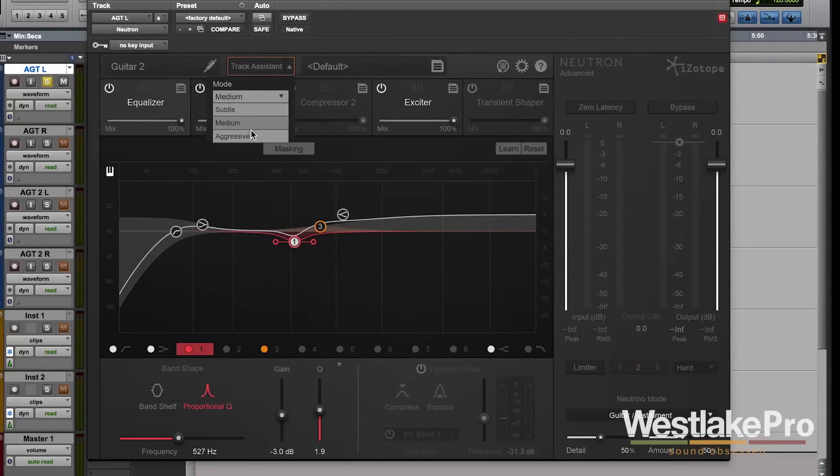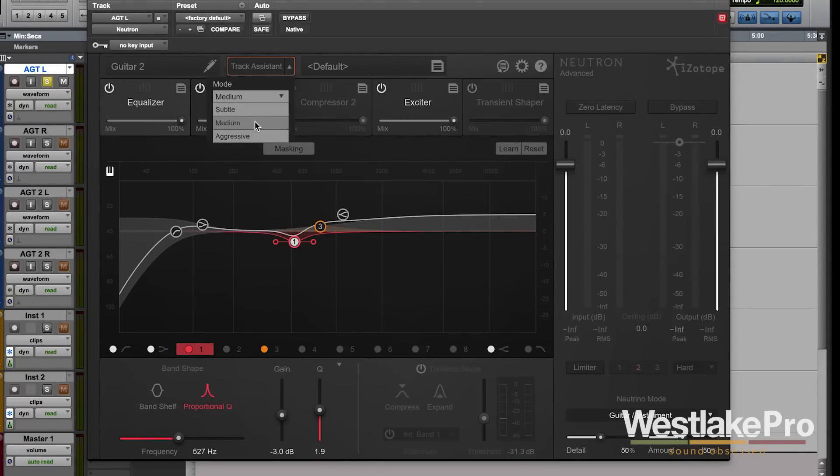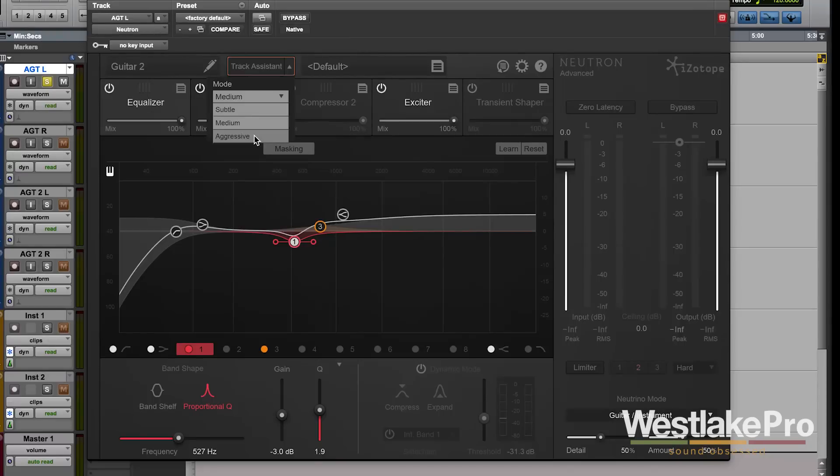Now the mode allows us to choose how much it goes for it. So if we want it to just be a little subtle thing, if your mix already sounds pretty good and you just want to tweak it a little bit, you might set it to subtle. But if you wanted to really go for it and let Neutron do a lot of work on the track, you could set it to aggressive or medium.